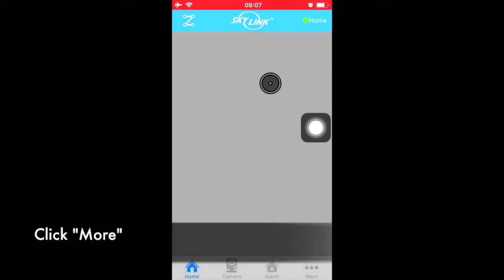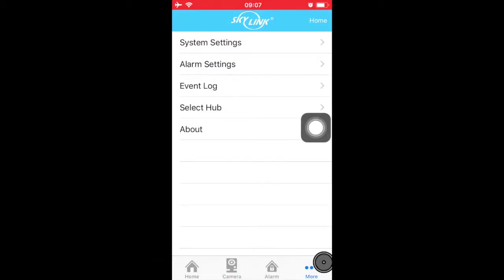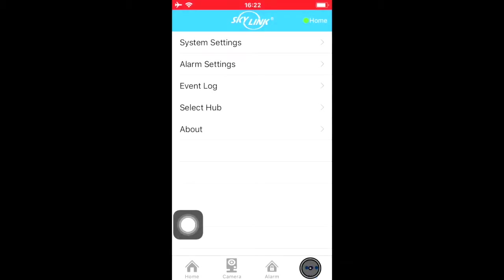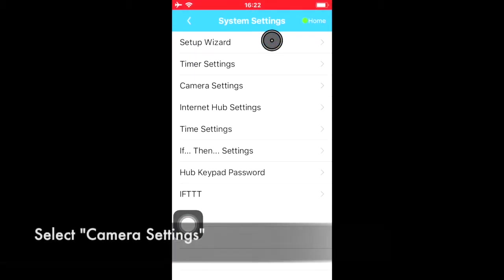Click More, then System Settings, then select Camera Settings.